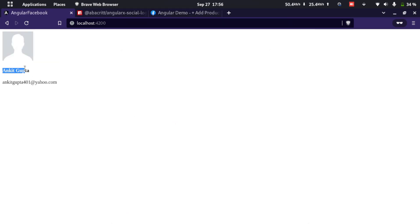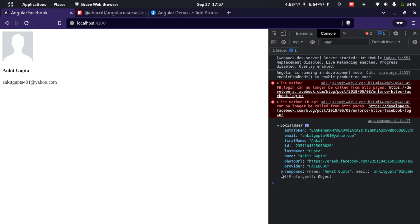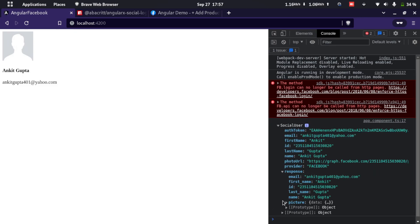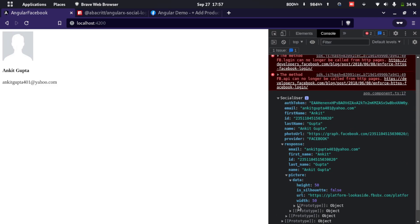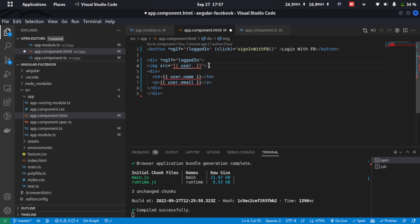The name, email ID, and profile picture were fetched, but the profile picture doesn't look correct. Let's open the console — here we have the log for the user returned by the Facebook API. Inside the response we have a picture property, and inside that we have data with a url. So instead of user.photoURL we need to use response.data.picture.url — let's use that.